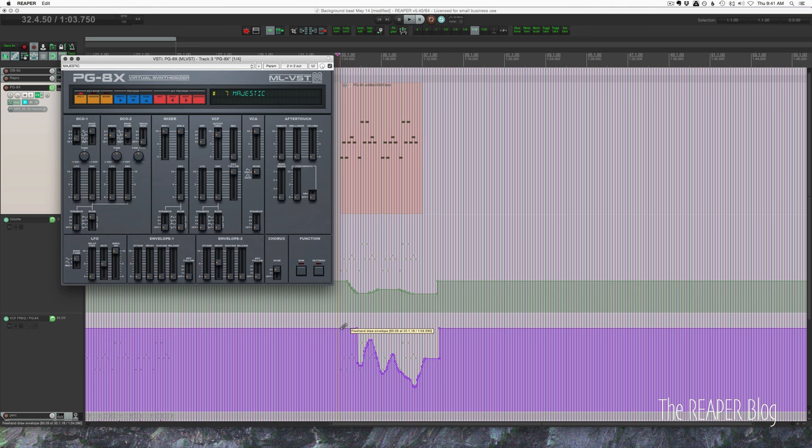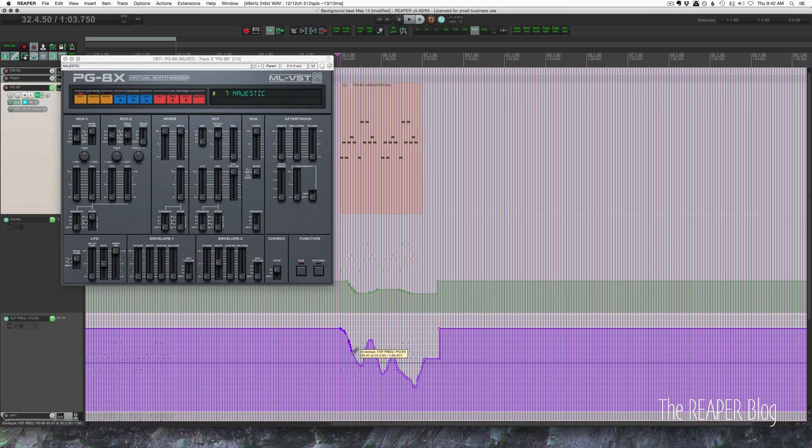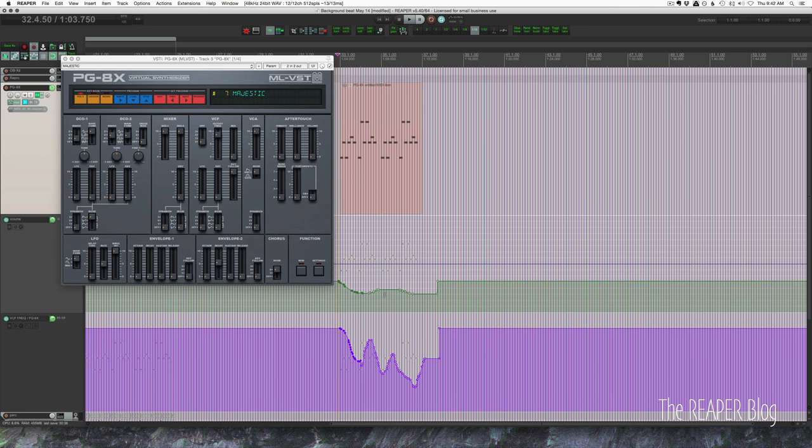All right and I'm just going to manually adjust this automation a little bit because I want it to be a little bit different from that. So I've tweaked this automation. It's sounding good to me.